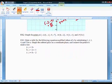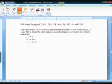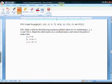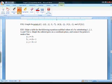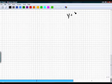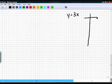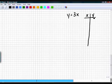Now we move to graphing lines. We'll graph equations using a T-table: make a table with x's on the left and y's on the right, plug in x-values 1, 2, 3, 4, and 5, and find the corresponding y-values. Then graph those ordered pairs and connect them to make a line. First equation: y = 3x.